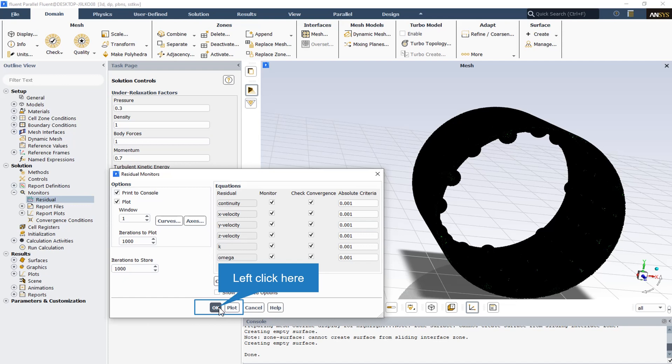You can toggle convergence checking on and off for each variable using the corresponding checkbox in the check convergence list. The absolute criteria or relative criteria shows the residual value at which the solution of each variable will be considered converged. To set this value manually, enter the new value in the corresponding absolute criteria field.